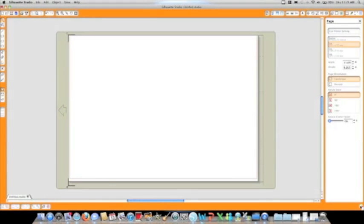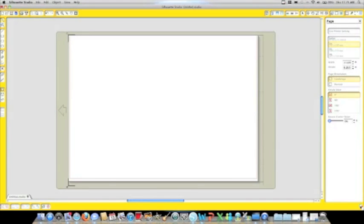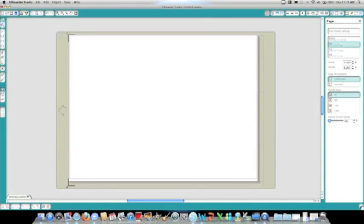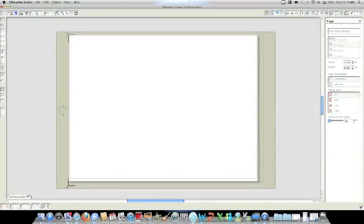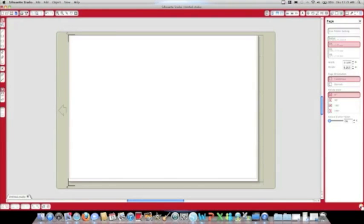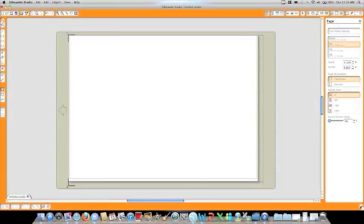As you can see down in the right-hand corner, this option gives you the ability to change the different colors and templates of how the Silhouette Studio software looks.